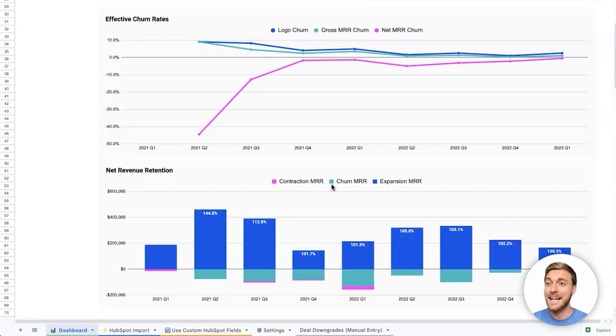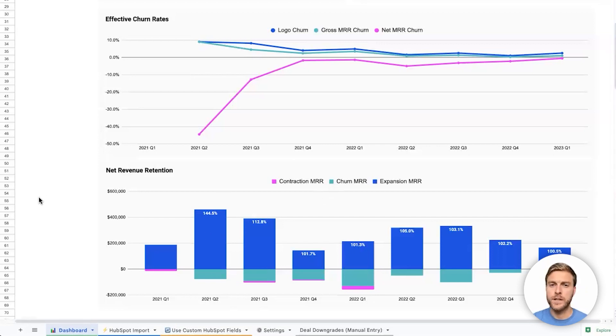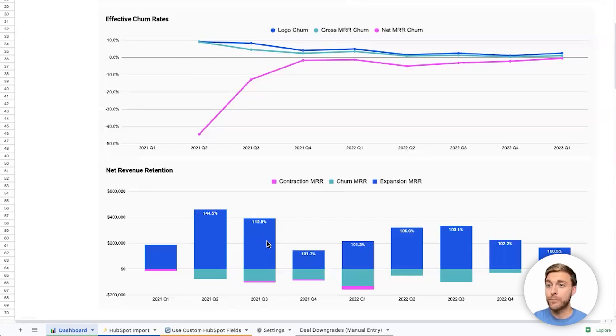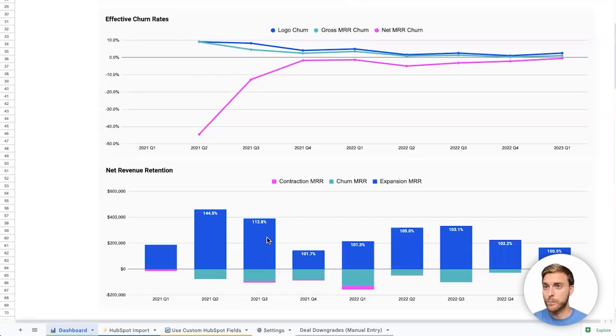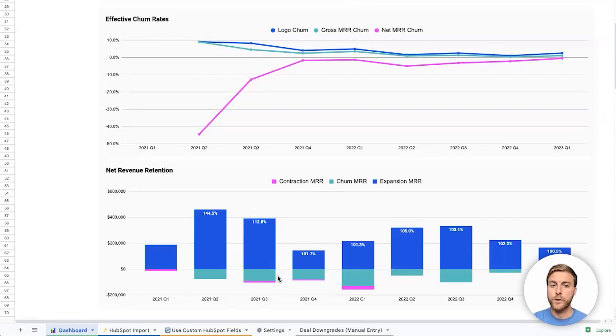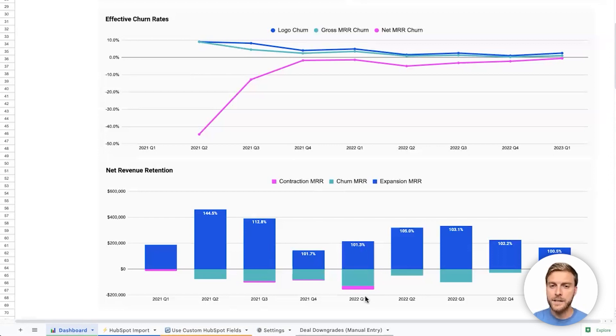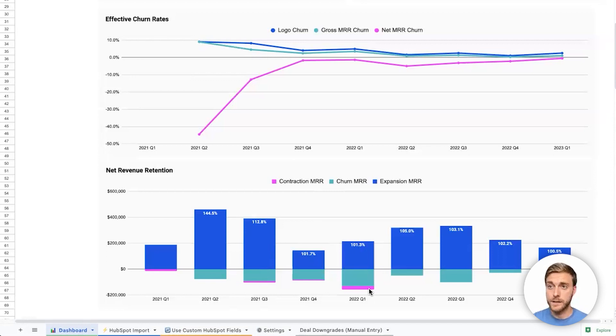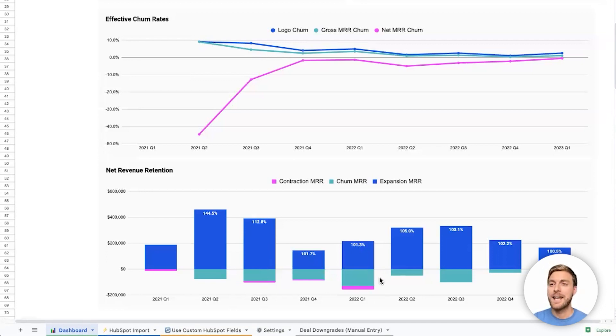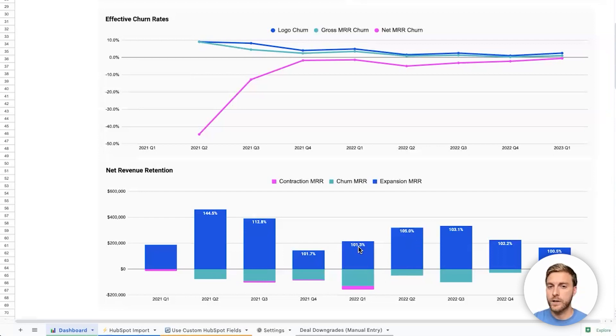Logo churn and gross MRR churn will always be either 0%, which is great, it means no customers and no dollars have been lost, or it will be positive if any customers or dollars have been lost during that period. Net MRR churn should ideally always be negative, which means that we're actually increasing how much money our existing customer base is spending with us, rather than how much we're losing from customers that have canceled or downgraded. In the bottom stacked bar chart here, we can show a similar view that shows us at the top, how much have we added from existing customers in expansions, again, when they add new licenses or upgrade to a higher tier. And then how much have we lost in churn, meaning they canceled their subscription entirely, and in contraction, meaning they didn't cancel, but they've downgraded to a lower monthly subscription price.